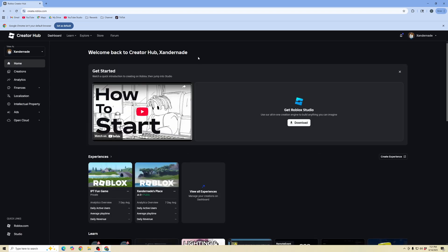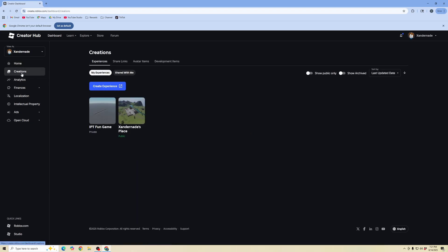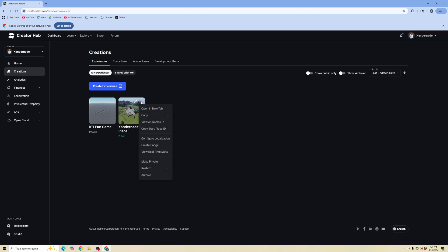In the creator hub for Roblox, we're going to go to our creations. In these experiences, click on one of your public experiences. You can see there's normally a default one created for you. Click on the three dots and click on create badge.